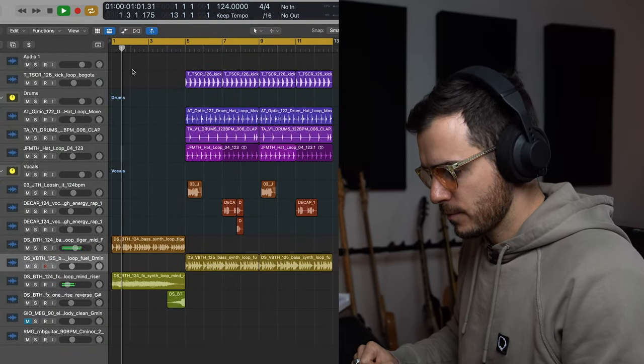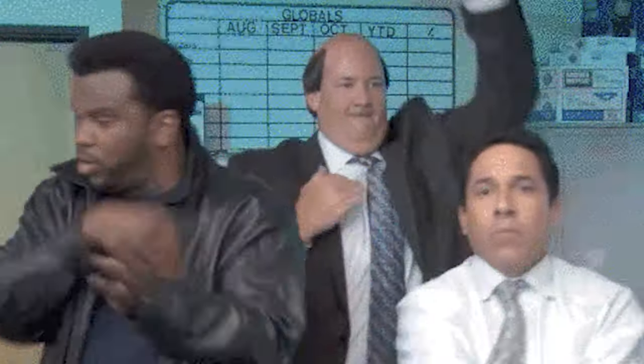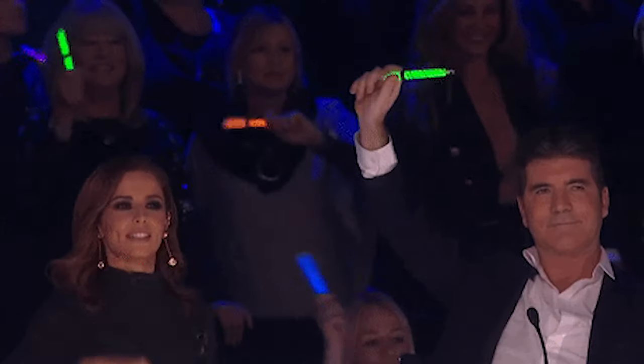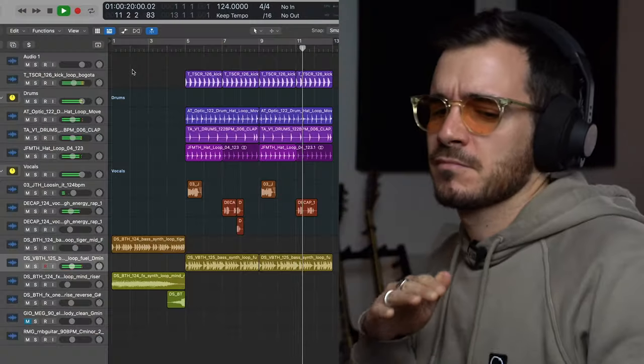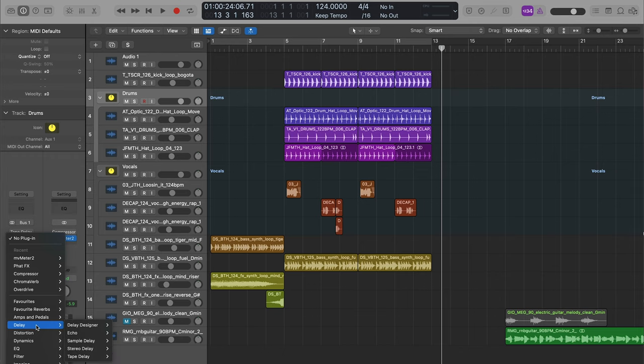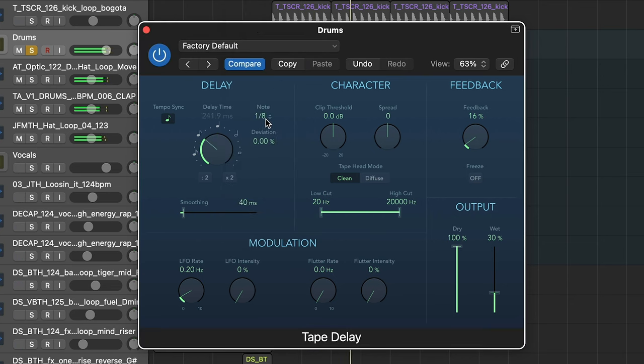Let's take a quick listen to the demo track that we'll be using for today's video. Now number one is the tape delay, which lives in delay. Most of us know it for creating delays like this, but what if I told you you could actually get a tape sound from it without the delay?